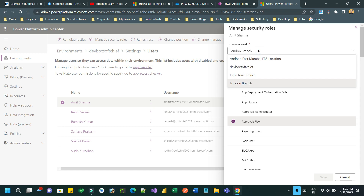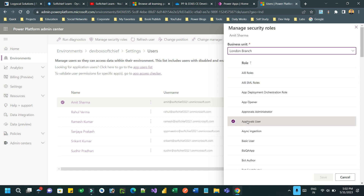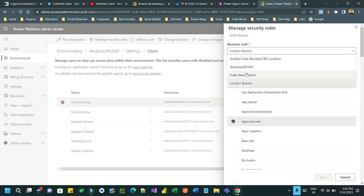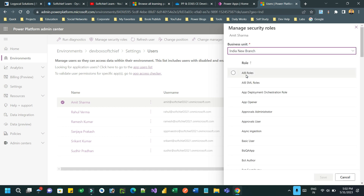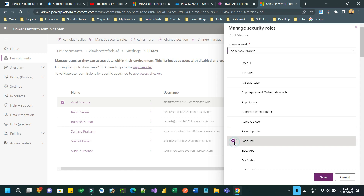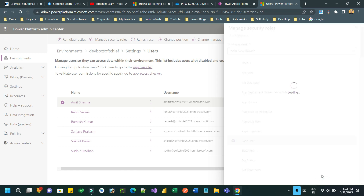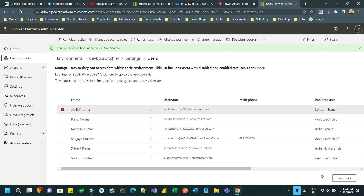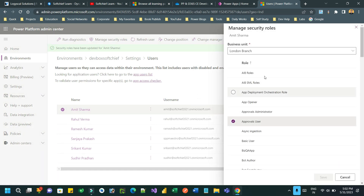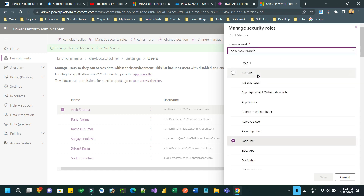When you click on Manage Security Role, you will find there is a dropdown for Business Unit. You can choose a business unit with a security role. For example, on London Branch I want to assign this user as an Approval User, and on India New Branch I want to assign a security role called Basic User. Save it. This way you can choose multiple business units and select a specific security role to assign to the same user.